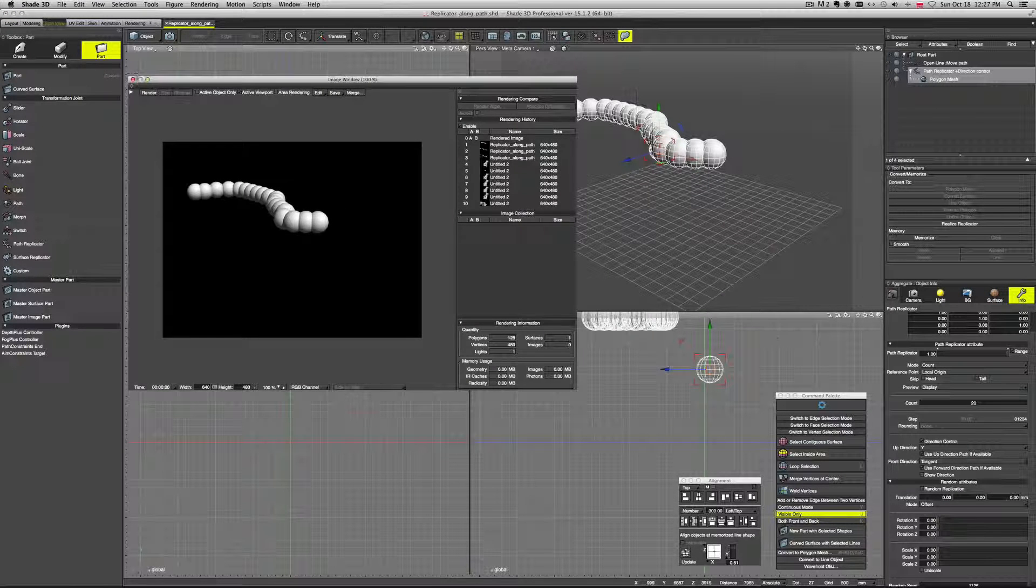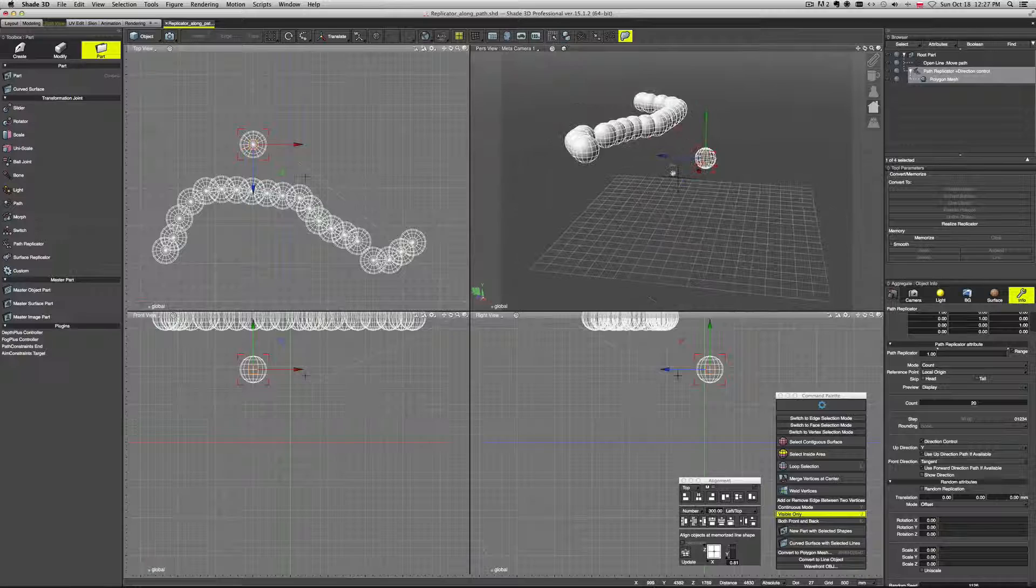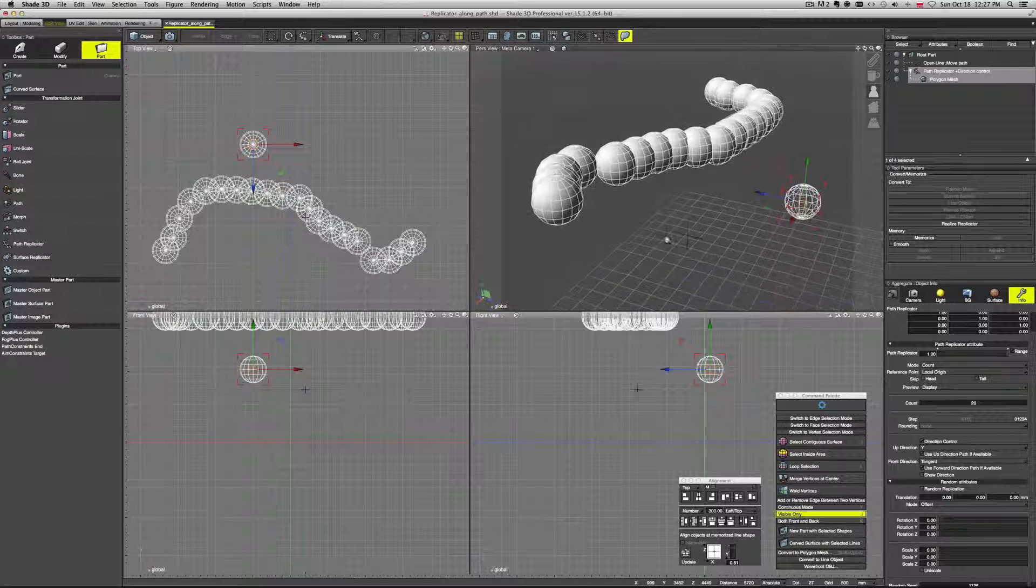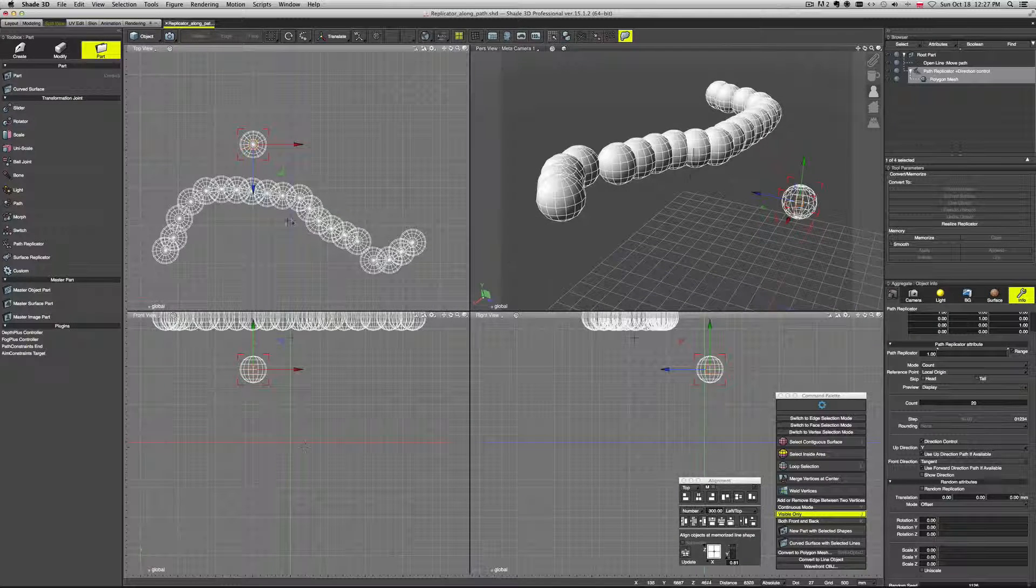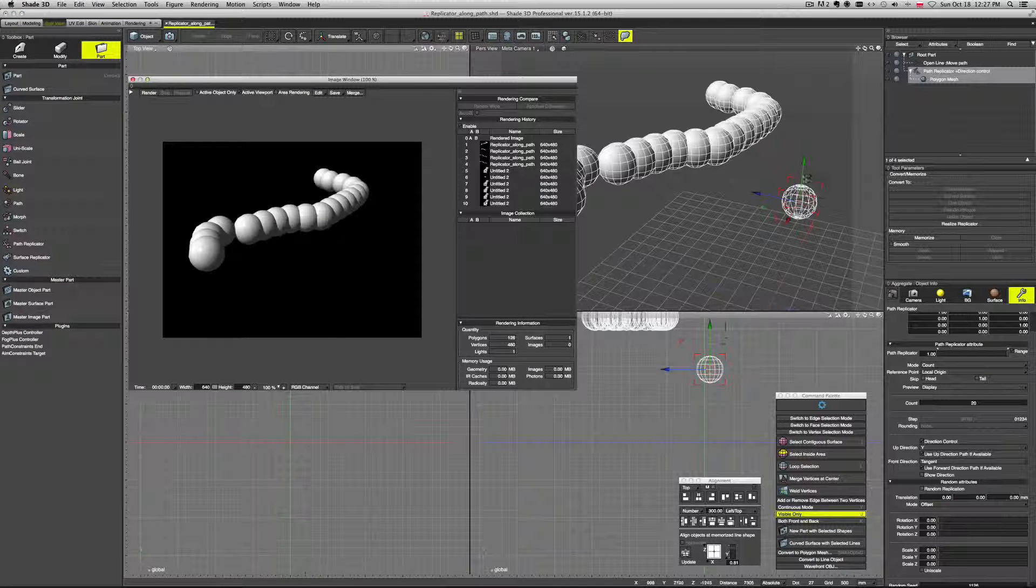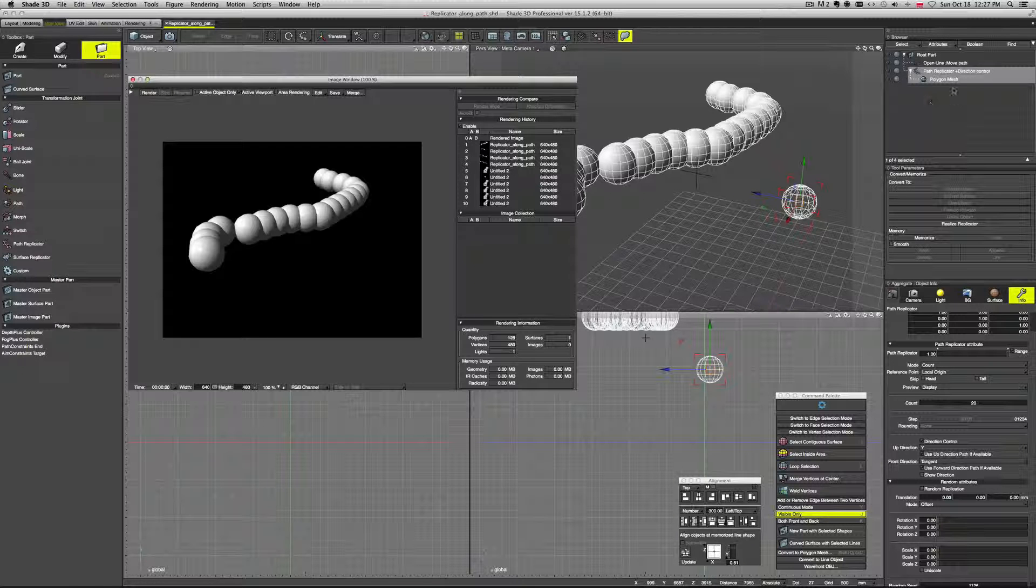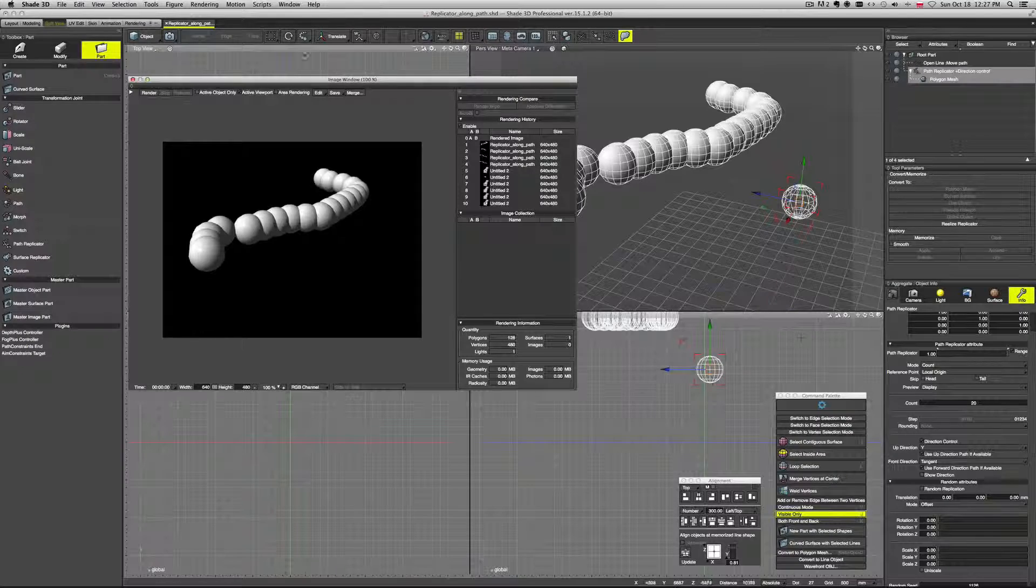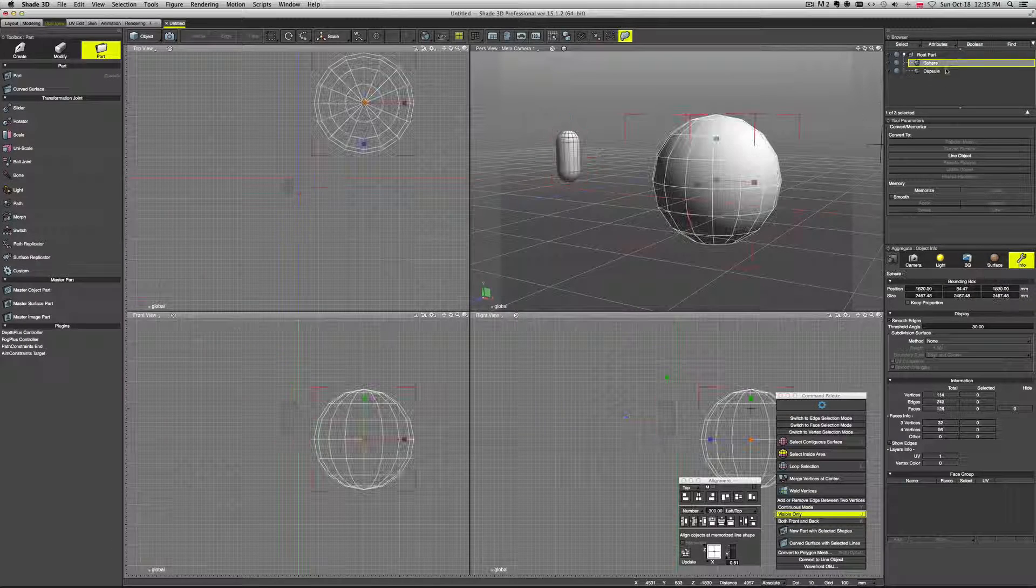And as you can see, if you render it, it will not take into consideration this sort of a source. This initial sphere that we created. It will only render those replicated ones. So basically this one is not caught by the render.